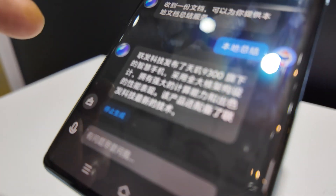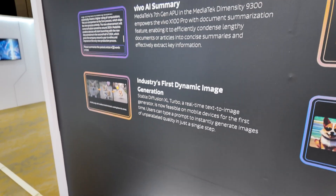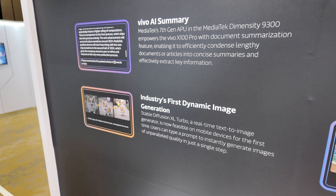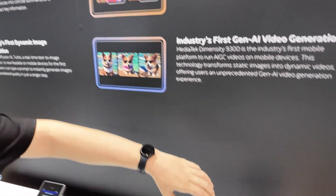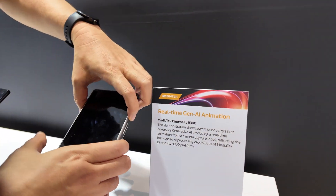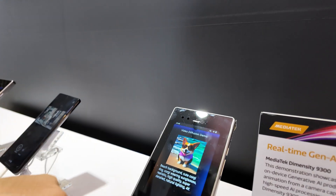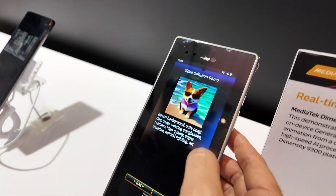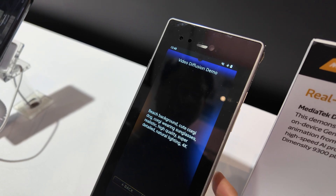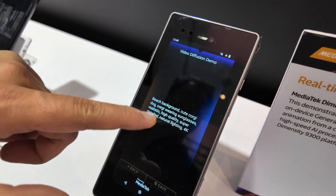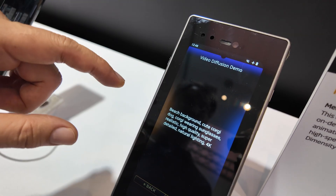This is in output mode. Here is the real-time output. Dynamic image generation — this is for dynamic image generation. It takes input with a prompt, and here is the prompt, and they can generate the dynamic image.